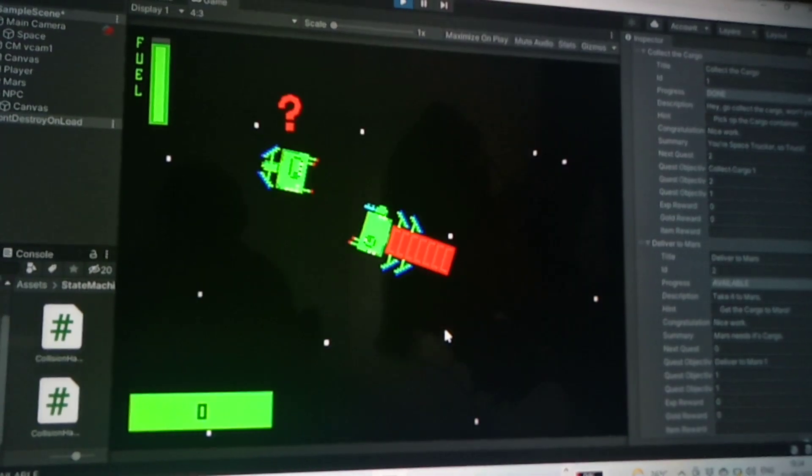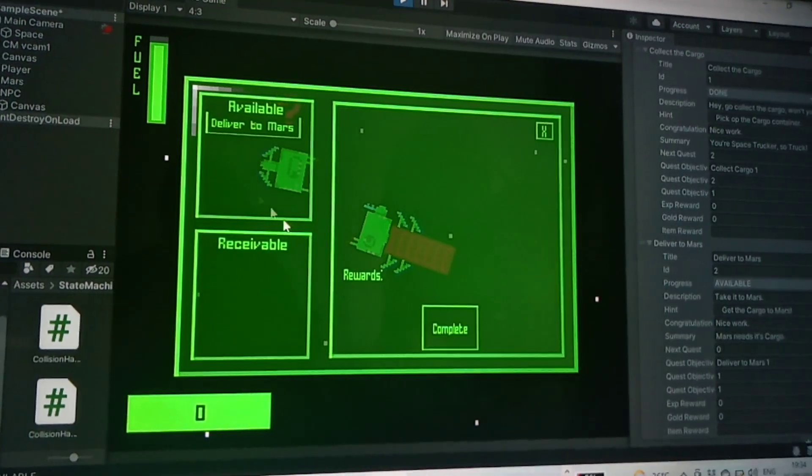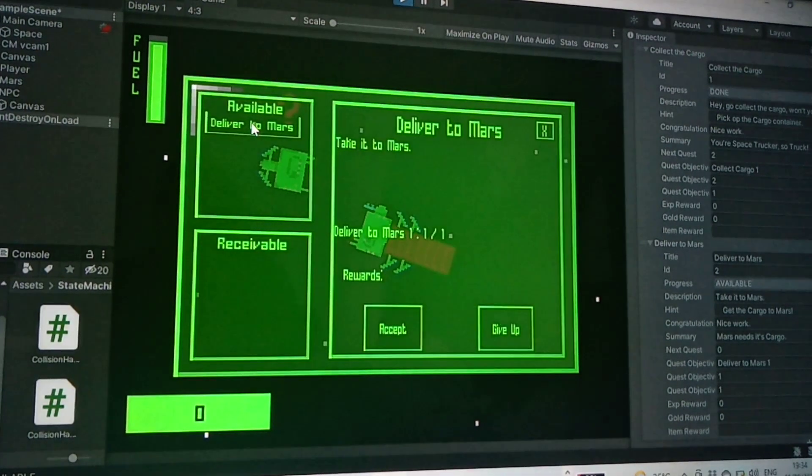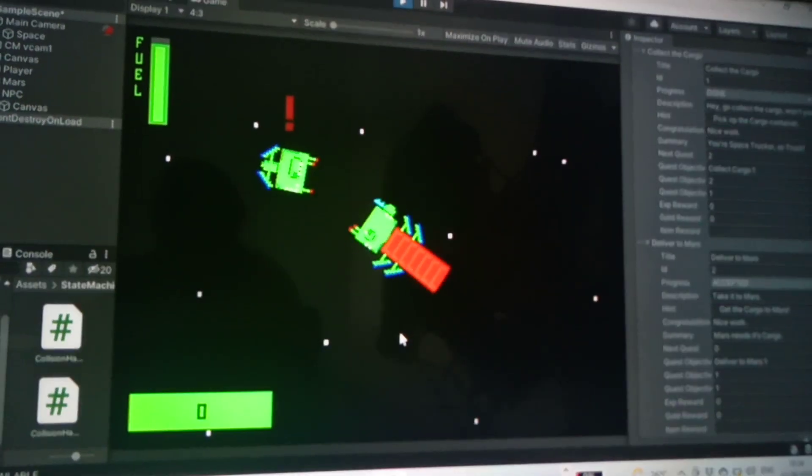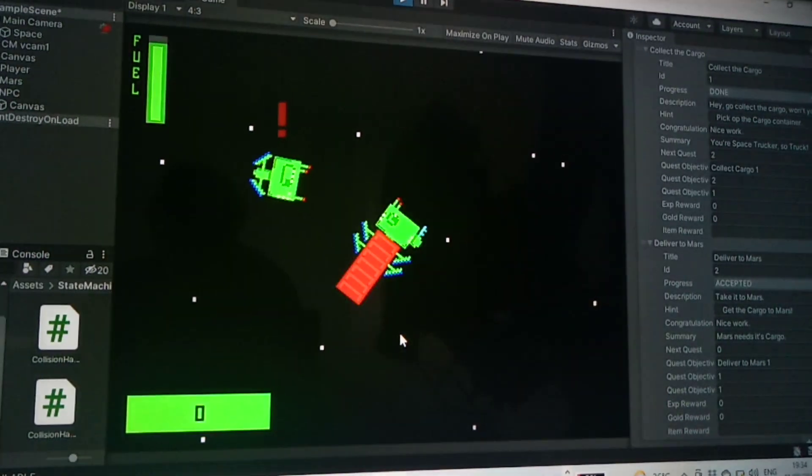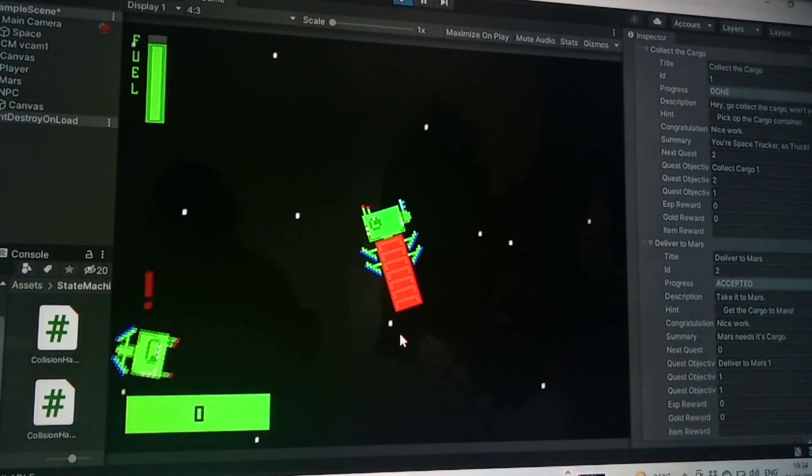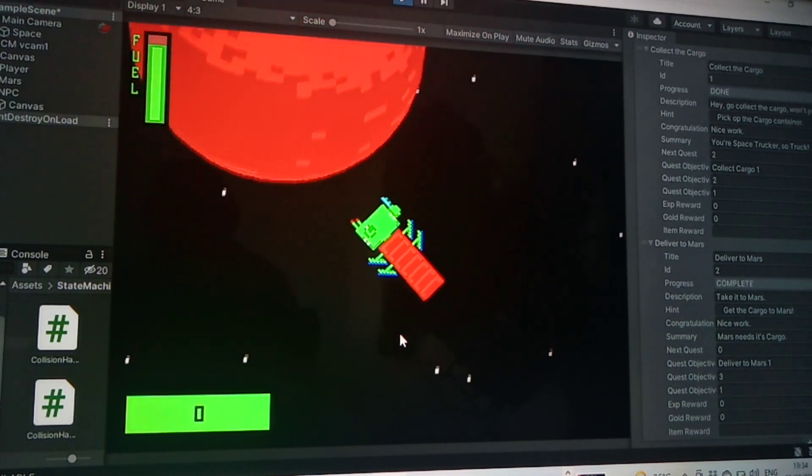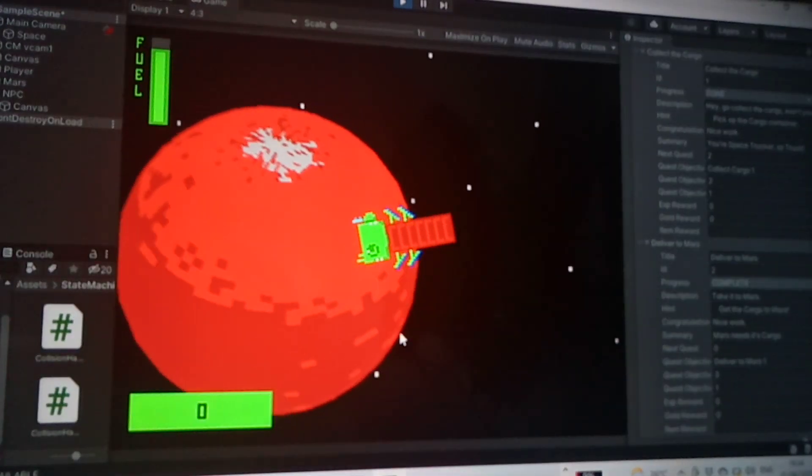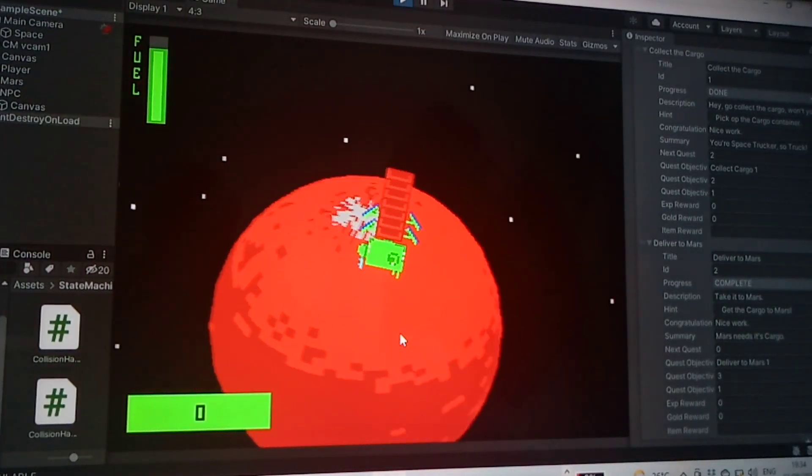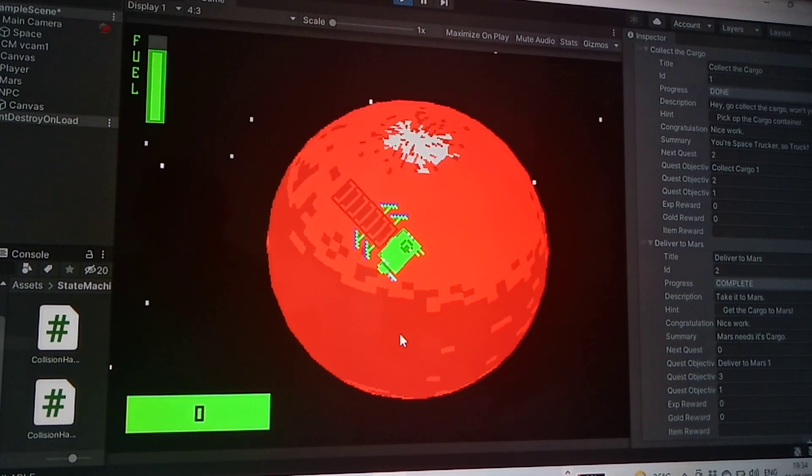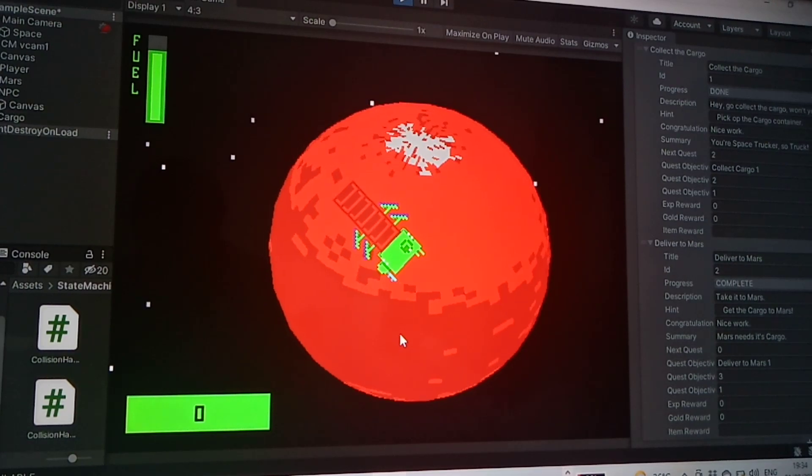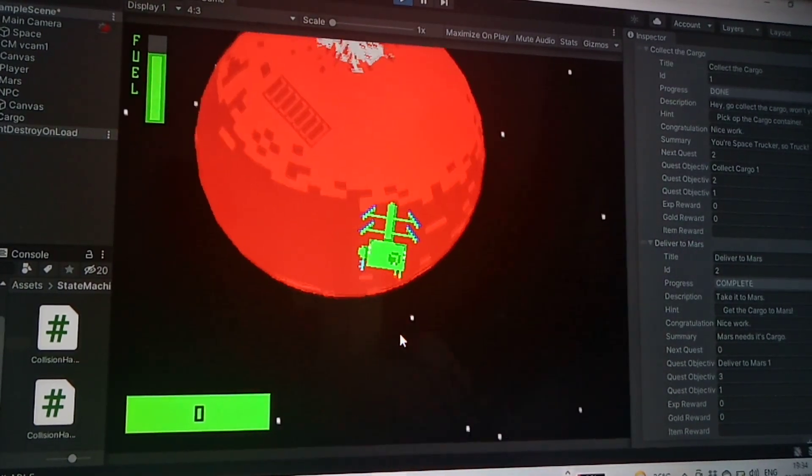Yes, I mean it's shown as complete, it's weird. Accept. Okay, so that's now shown as complete. I've delivered the cargo to Mars.